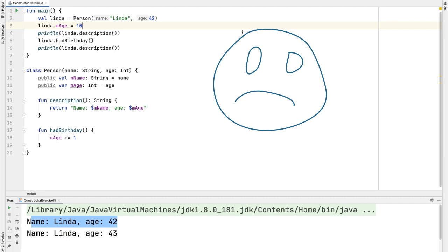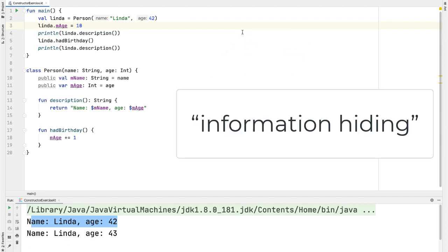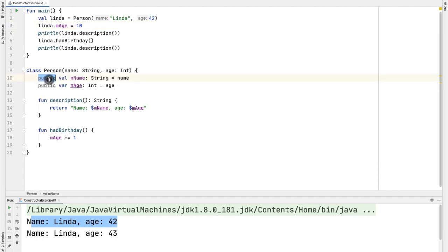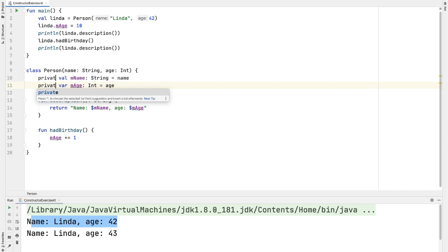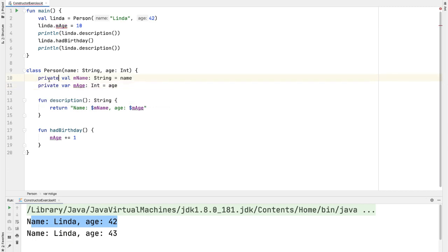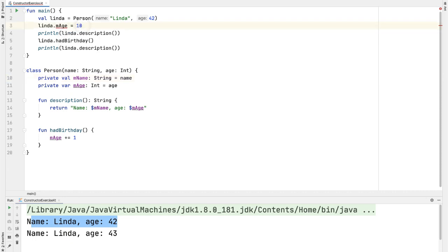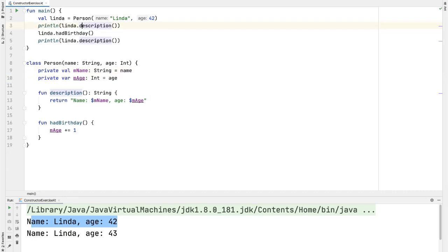In OOP, you want to try and minimize the visibility and scope of variables as much as possible. So in the main function, we shouldn't have access to these properties in the person object. And so I'm going to change both of these to be private. And now you can see how the editor is giving us an error when we try and access or set the property mAge. All right, that's one big improvement.